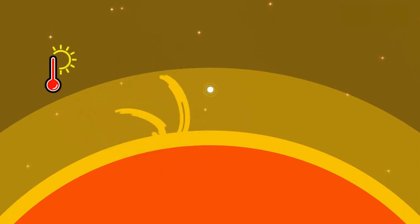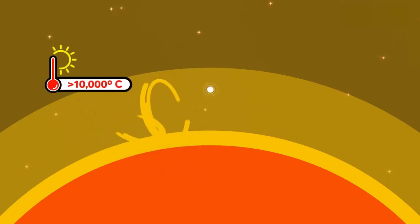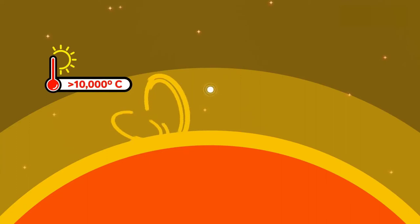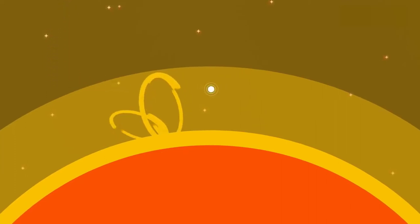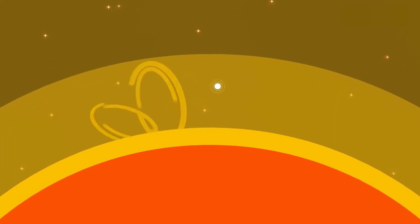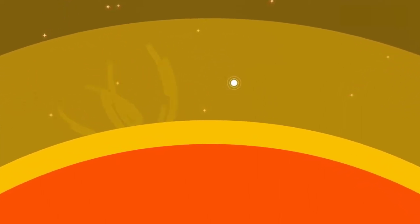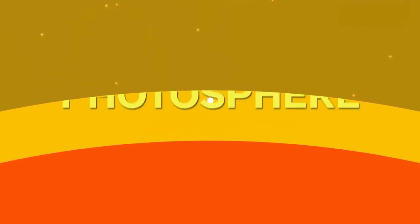And they can reach over 10,000 degrees Celsius, exactly the sort of obstacle you'd want to avoid when flying a spacecraft into the sun. And the next layer is just as perilous, the photosphere.